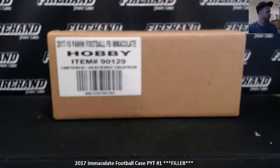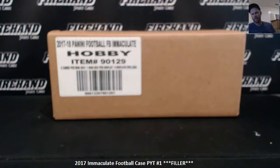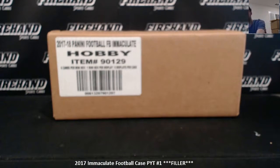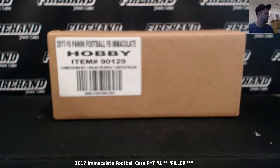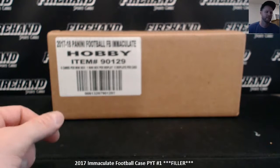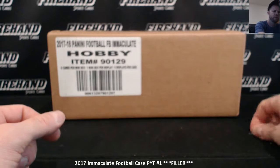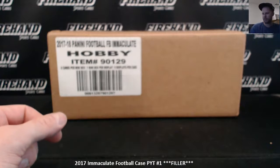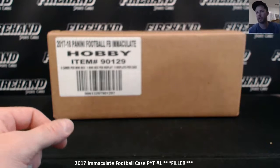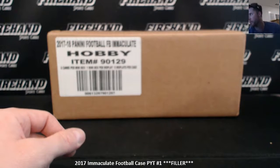Alright, good evening guys. We're running a filler for Immaculate Football PYT number one. Thanks guys for signing up for this one, not a cheap filler. A 50-50 draw with 16 spots. The top eight are going to get a team at random.